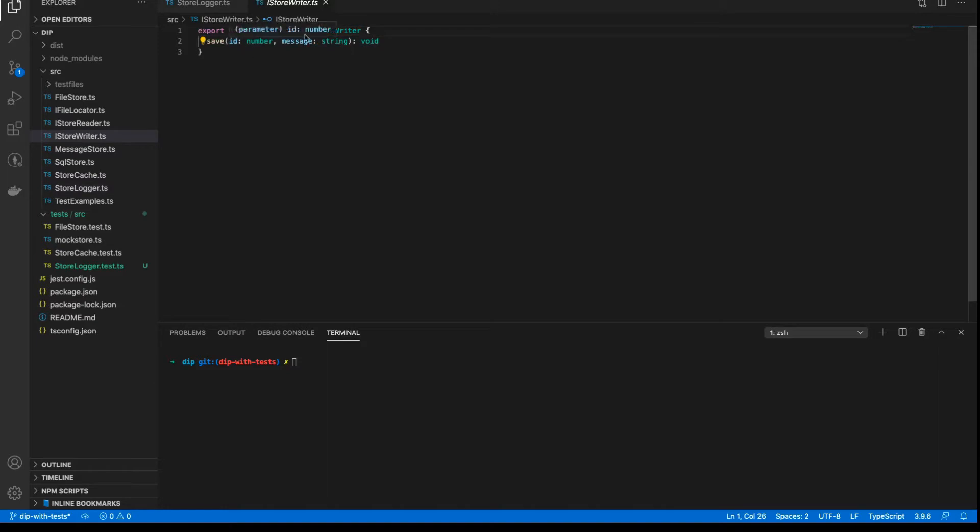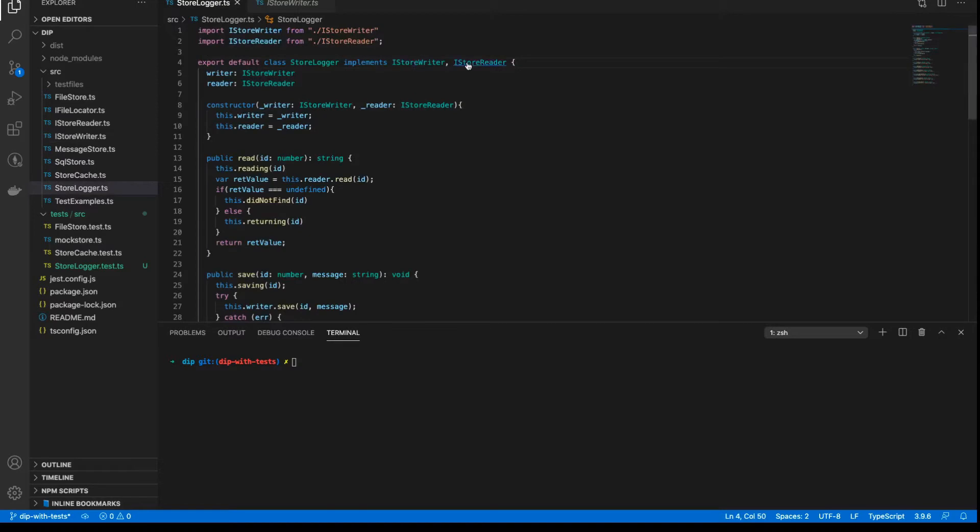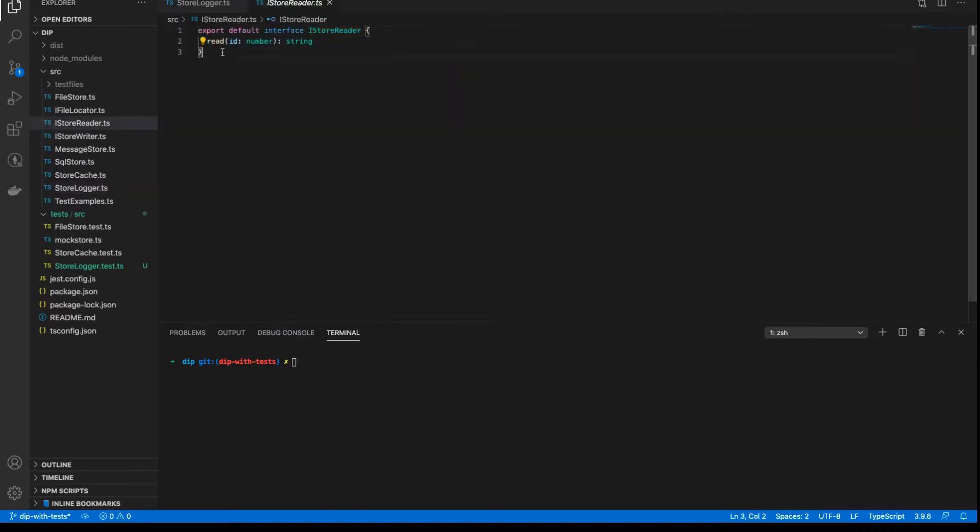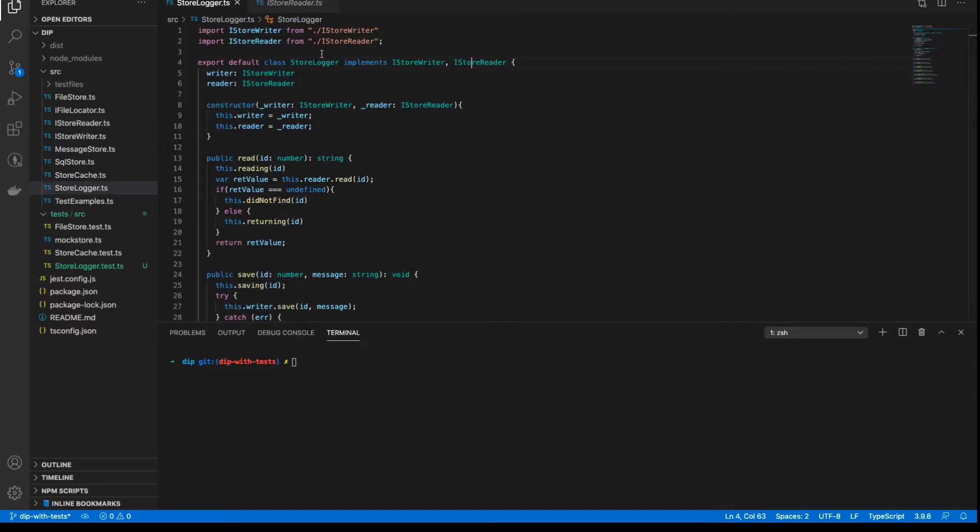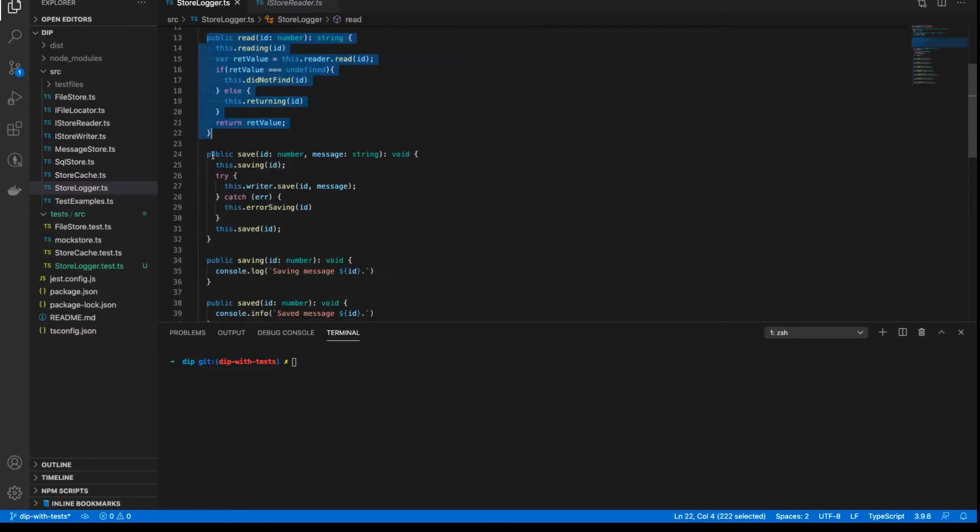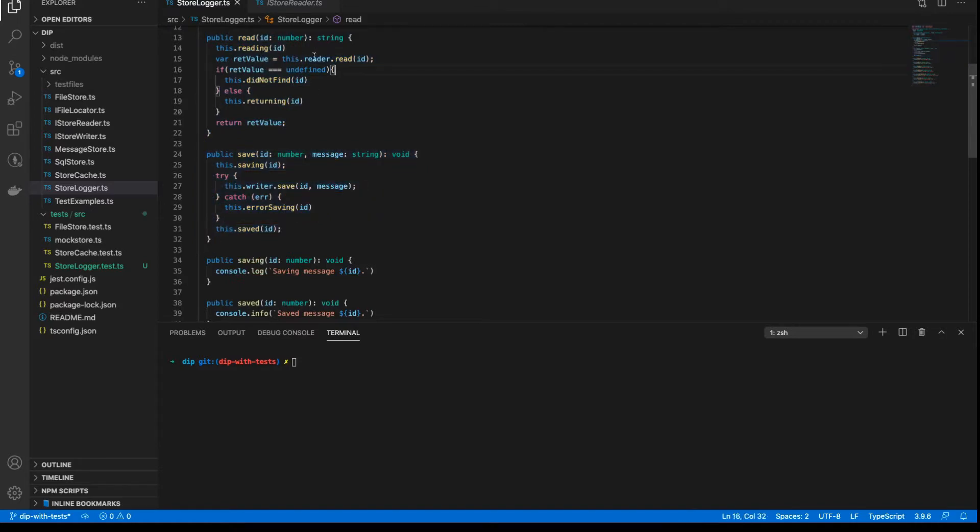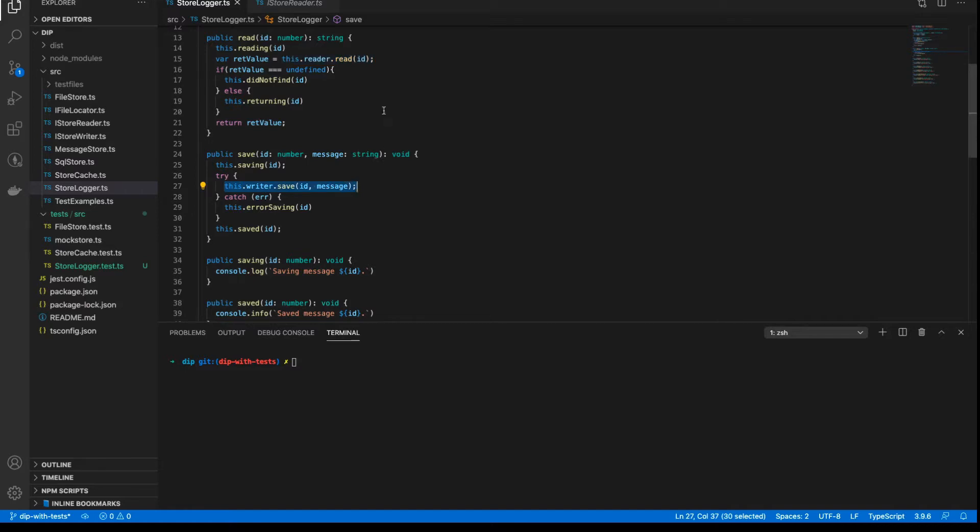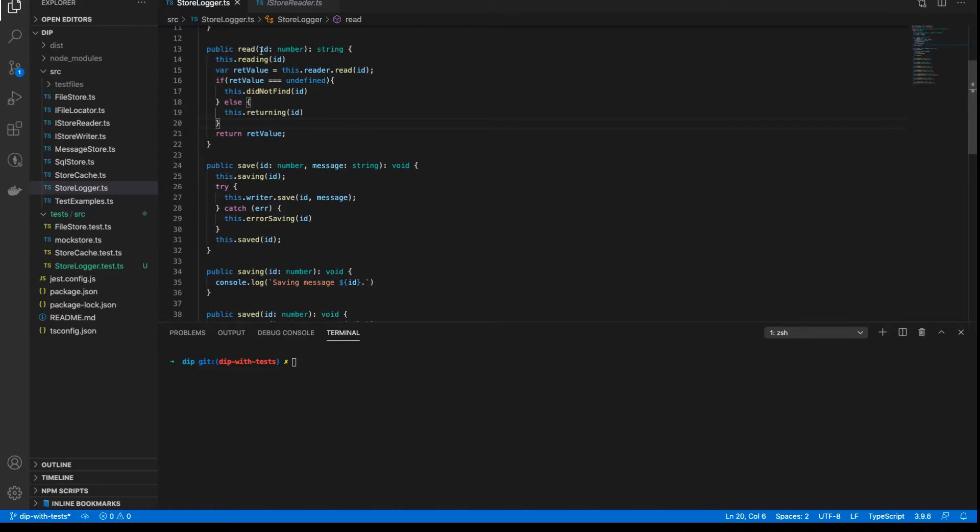So we can see here the iStoreWriter interface implements a save method and the iStoreReader interface implements a read method. And the StoreLogger class expects in its constructor a writer and a reader that also implement the same interfaces, thereby meaning that the class implements a read method and a save method that both call the underlying reader read and writer save methods as shown on these lines here, line 15 and line 27.